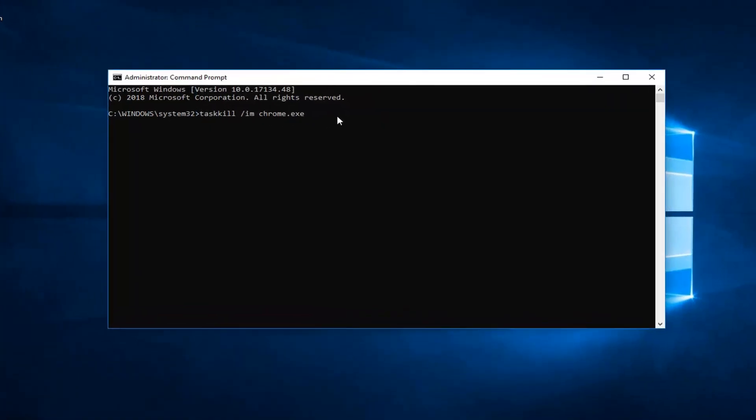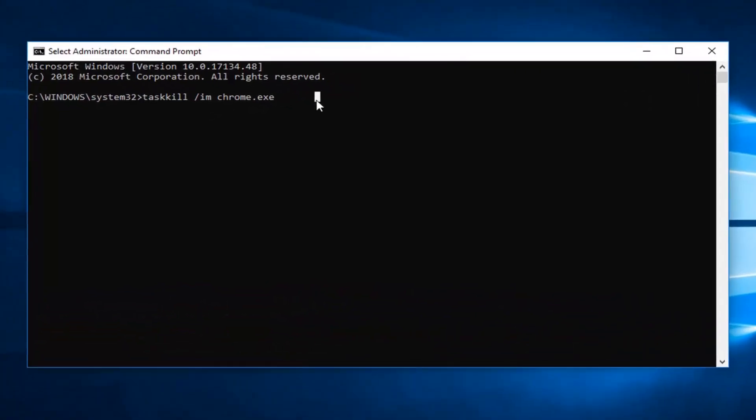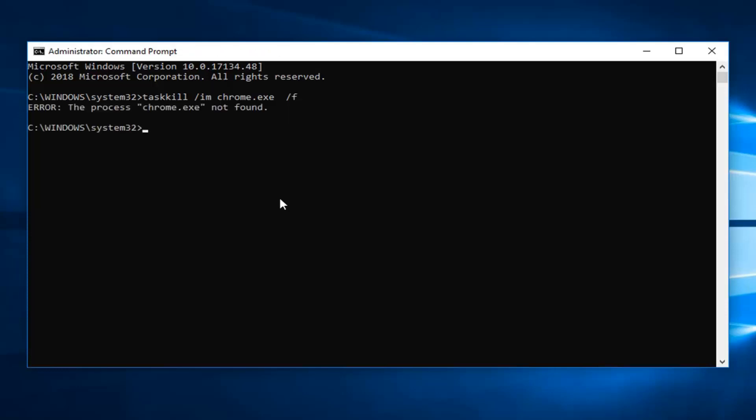And then you just type a space after the dot E-X-E, so there'll be a space after the last E. Space forward slash F. And then once you have it as it appears on my screen, so again, that was a forward slash F on the end. You want to hit enter on your keyboard.